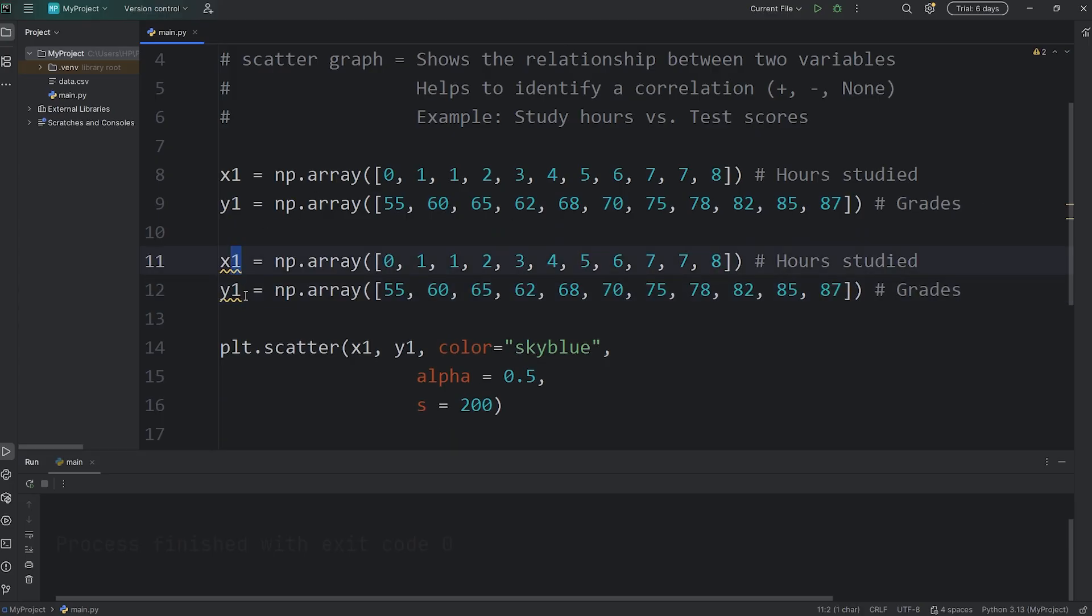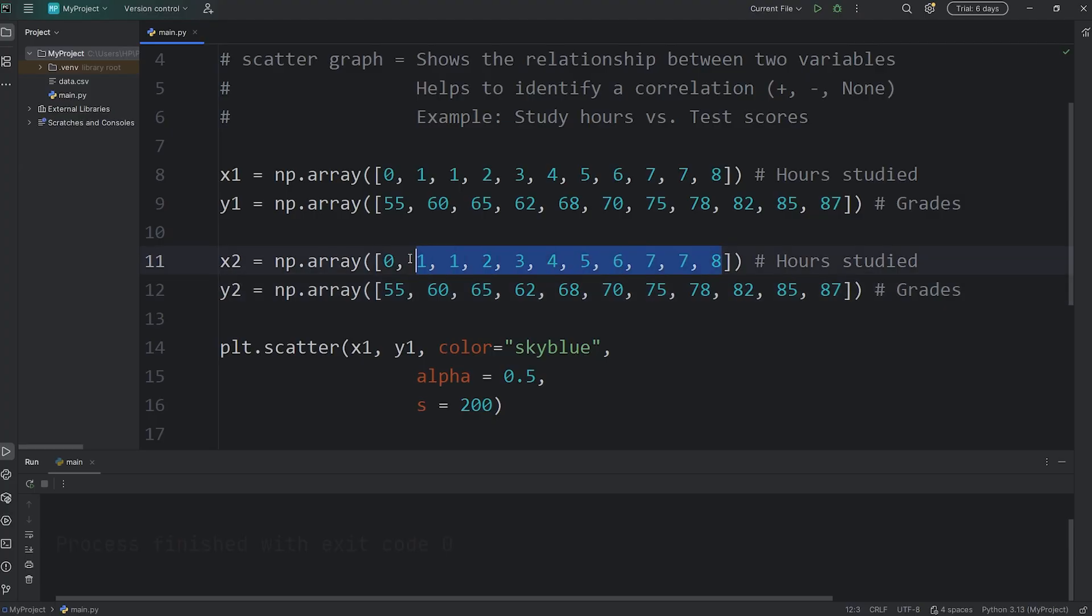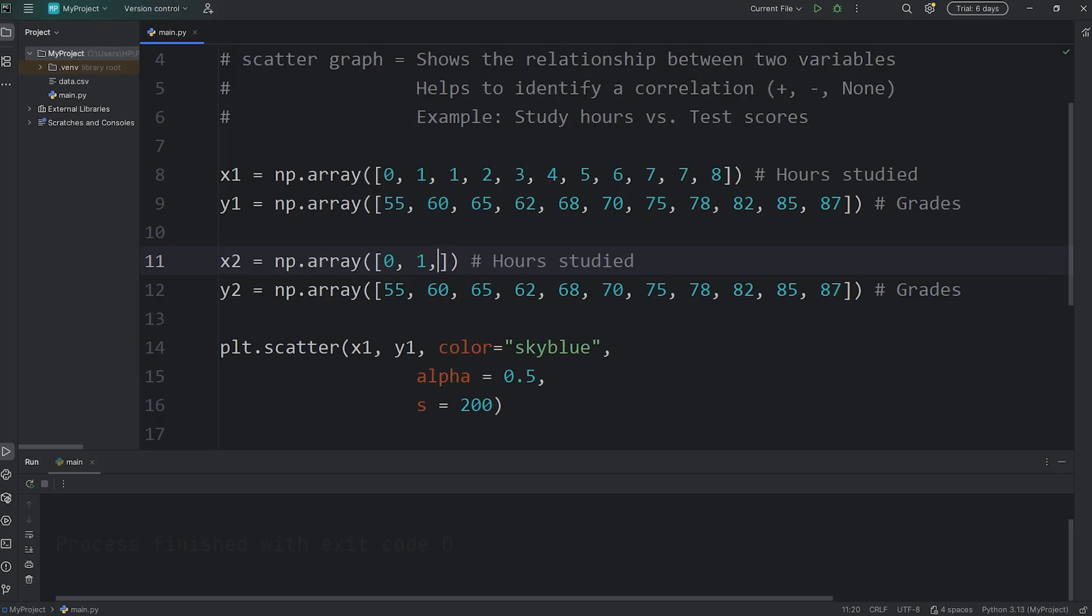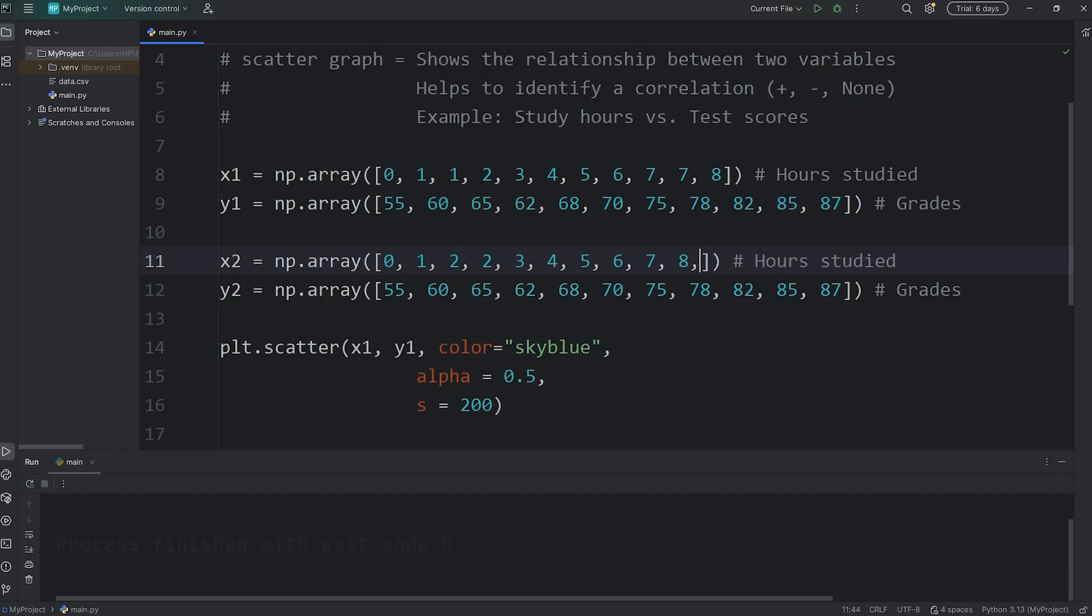Let's copy and paste x1 and y1. Rename them as x2 and y2, and let's change some of these values around. For the second set, we'll have 0, 1, 2, 2, 3, 4, 5, 6, 7, 8, 8.